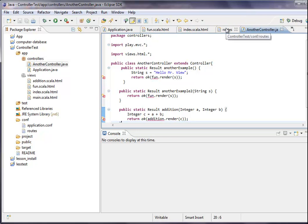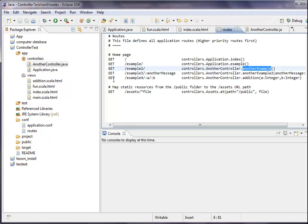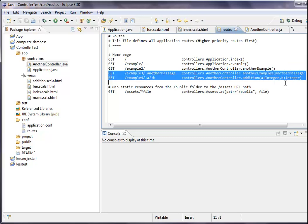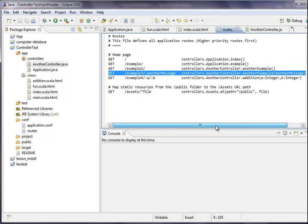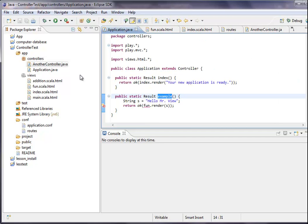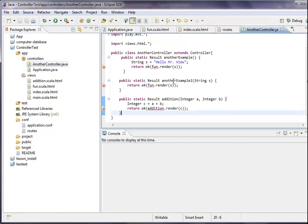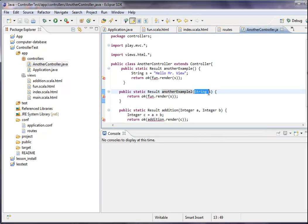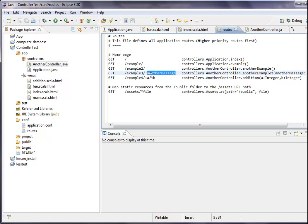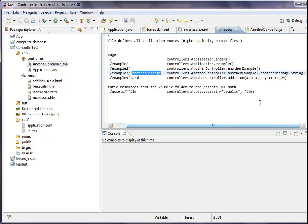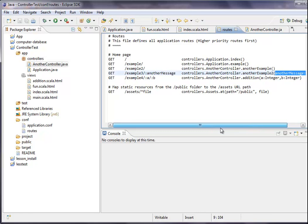The third example I prepared was giving a parameter over to that class. We take a look at the application. We are in another controller. I call it another example two. And what's basically in there is there's a string given. And the root looks like this. Another message. This is the parameter. And you have to define the parameter and the type in Scala style, so the name and then the type, like also in the views.